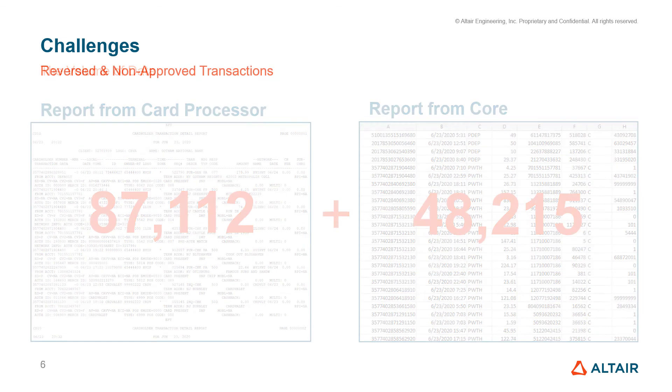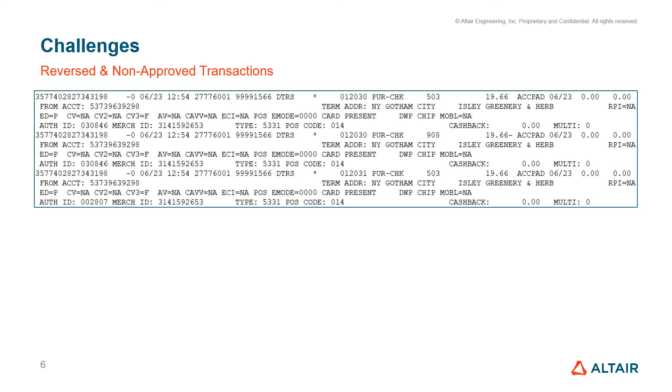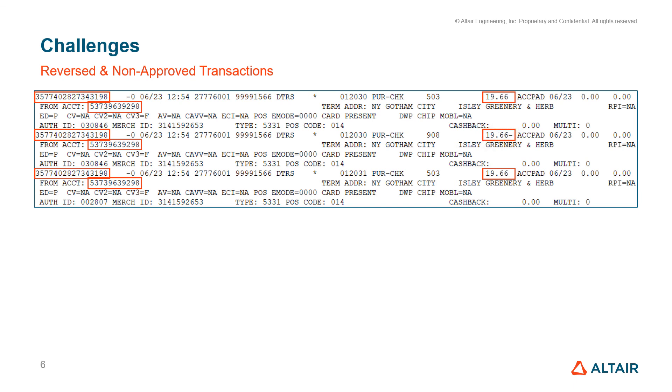Although every time a card is swiped an entry is created, not every entry on this report will be logged in the core. In this example, we see the same card number, the same account number, and the same amount, except the middle transaction is negative. That is because both of these first two transactions represent a customer cancellation at the terminal, which will not be debited or credited to the account.